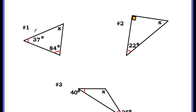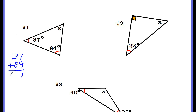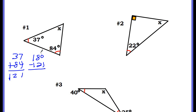Let's try some more. Let's try number one. Again, we know two of the angle measures — 37 and 84 — so I'm going to add them up. Now I'm going to subtract that from 180, and we get 59. So the measure of angle X is 59 degrees.